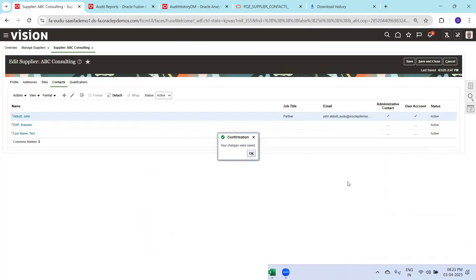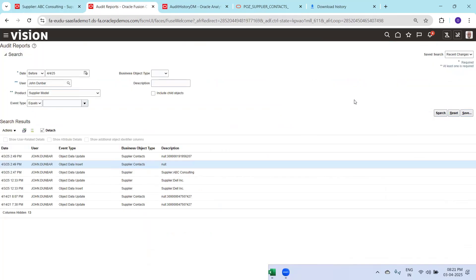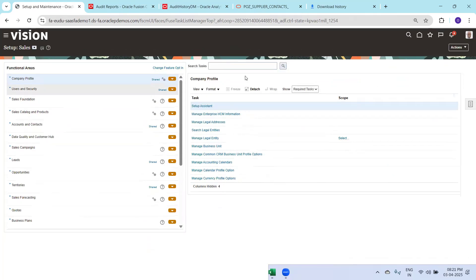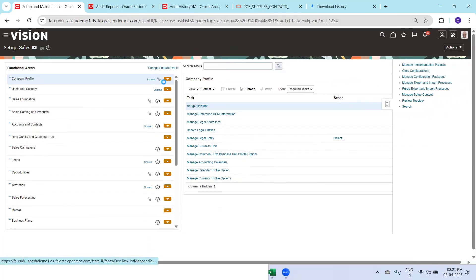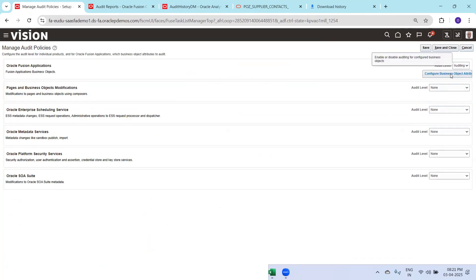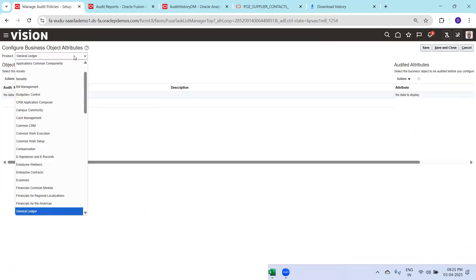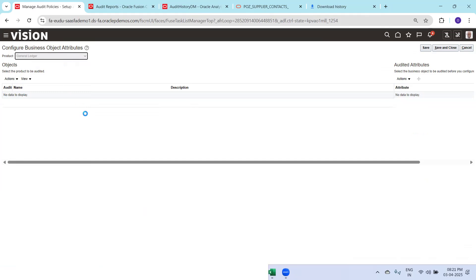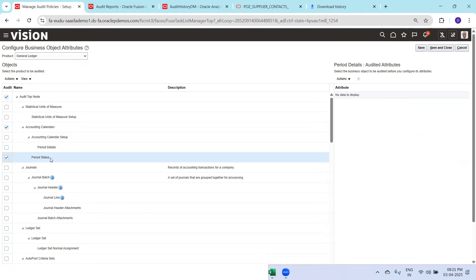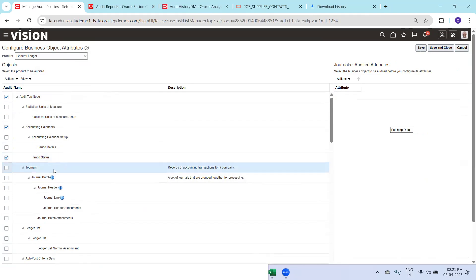This is all about enabling audit history on a supplier. It's not just for suppliers — if you want to enable audit history on another module or product, you can do that too. Go to Manage Audit Policies, enable auditing, click Configure Business Objects. Let's say I'd like to enable audit on General Ledger — click on General Ledger and select the appropriate entity. On Period Status, wherever it is already selected it is already enabled. On general ledger level, if nothing is selected, select the entity.